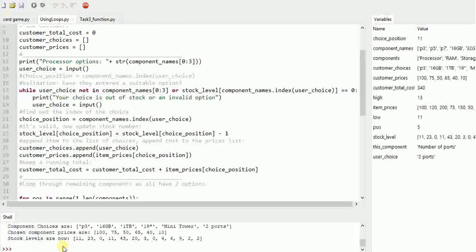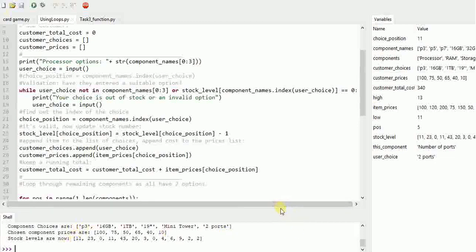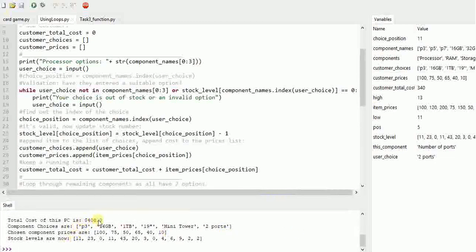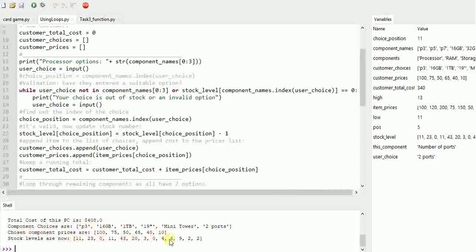At the end of my code it just prints out a little summary. I'll just expand this window a bit. So it works out the total cost, it prints out this customer's chosen components, the prices, and shows us what the stock level is now that it's subtracted one for each of those components.